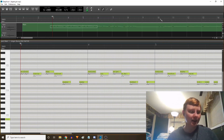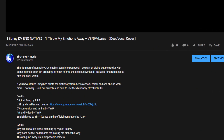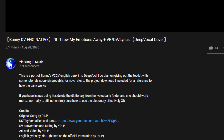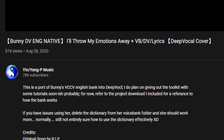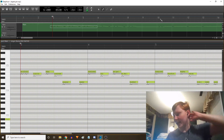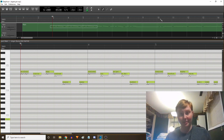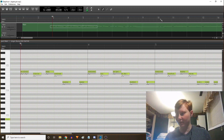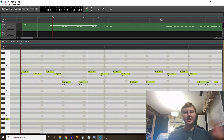Hey everybody, it's Yen. Remember a month ago when I released Bunny's English native deep vocal voice bank, and I was like, I'm gonna make tutorials for this soon? Sorry about the wait. I don't really have an excuse except for the world is on fire right now, literally in some places.